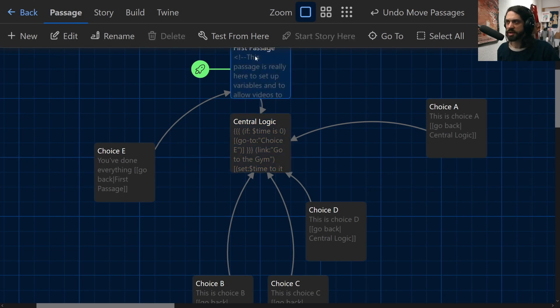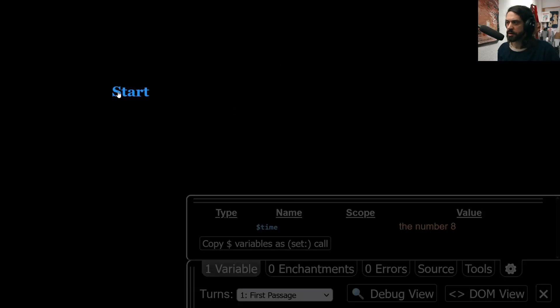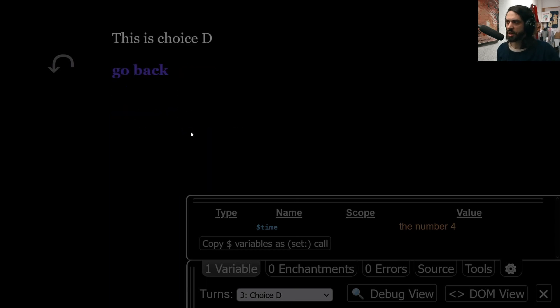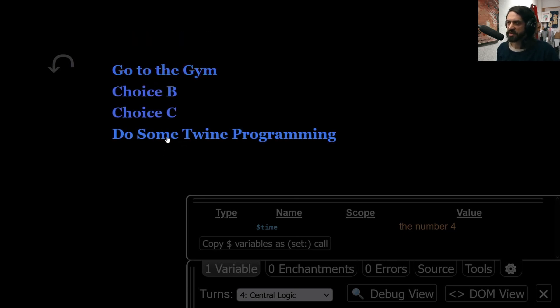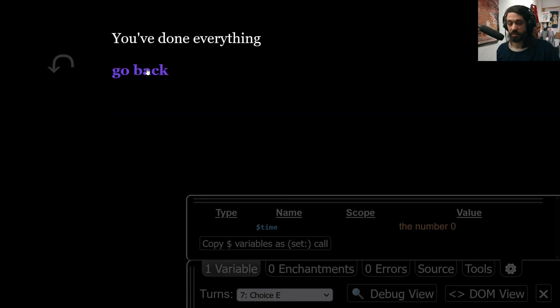But if we play the story again, we'll see that the choices have been replaced in terms of what the player sees, but it doesn't actually change the underlying logic very much. Now, we've said that doing some Twine programming takes up four hours of our time, so theoretically we should only be able to click this twice, and then I've done everything I can.